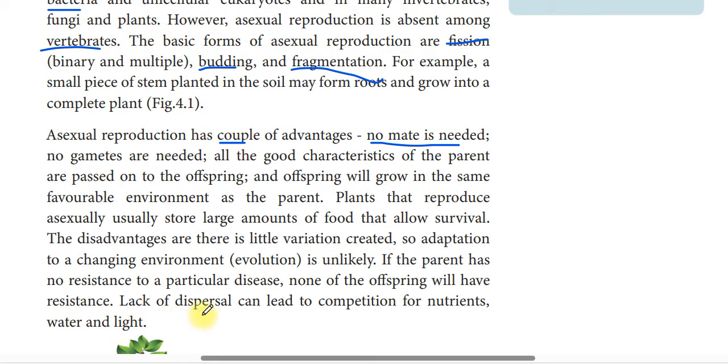Another disadvantage is that lack of dispersal can lead to competition for nutrition, water, and light among offspring growing in the same area.